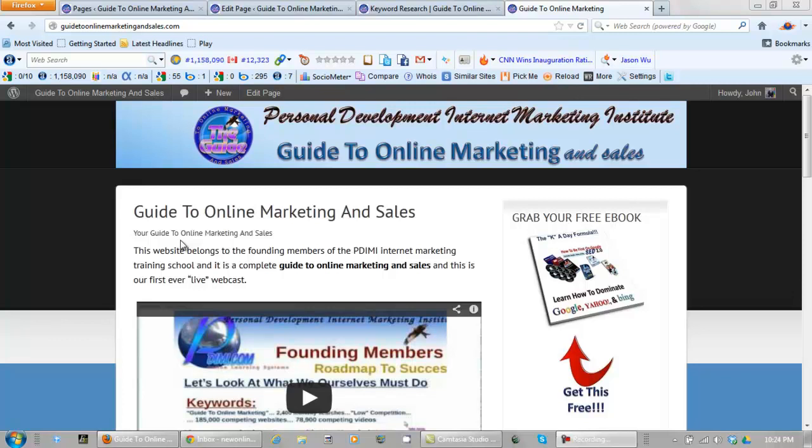Okay so here I am on our guide to online marketing and sales dot com website and what I'm going to do right now is use WishList membership to protect our first page. It's going to be free training but we need to password protect it so that only members have access to it.